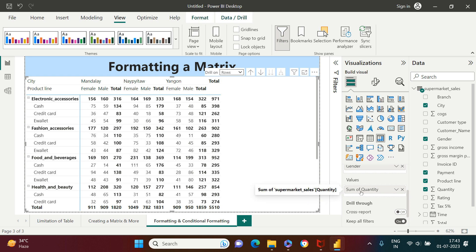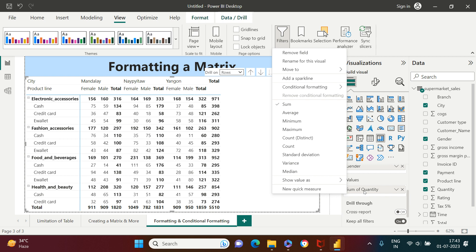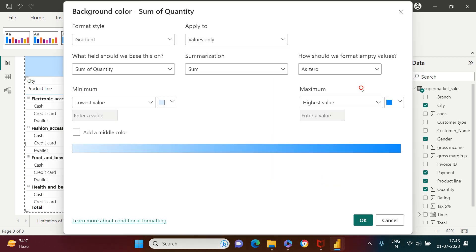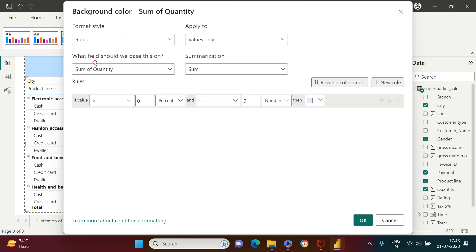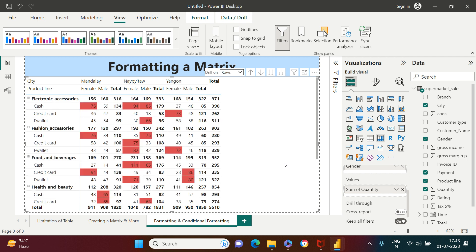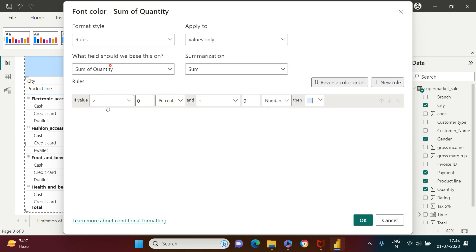In the values box, you have the 'Sum of Quantity' column. Right-click on it and go to conditional formatting, then choose background color. In the format style, choose 'Rules.' The rule I want to apply: highlight all values where quantity is greater than or equal to 50. Set the upper limit to 1000 and choose red as the color. Click OK and those values are highlighted. To change font color, right-click, go to conditional formatting, choose font color, apply the same rules — format style as 'Rules,' 50 to 1000, and choose white as the font color.